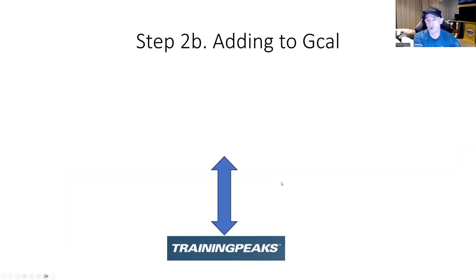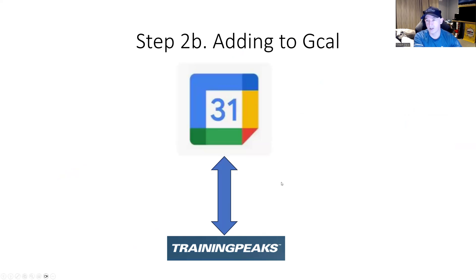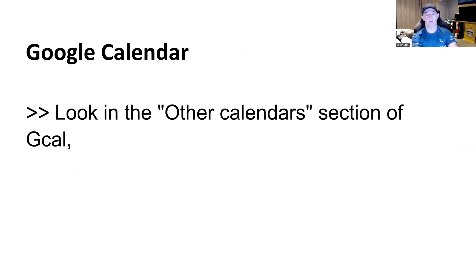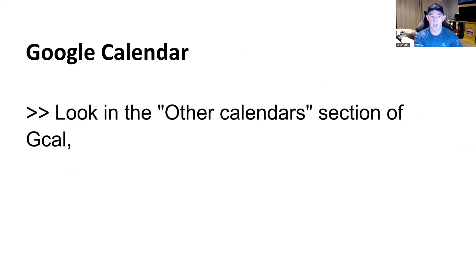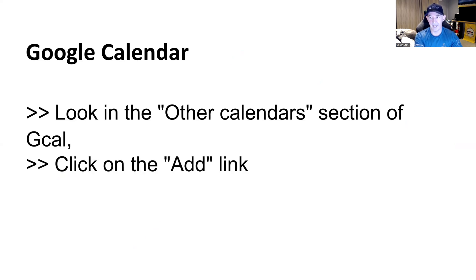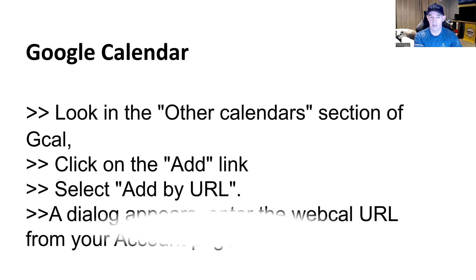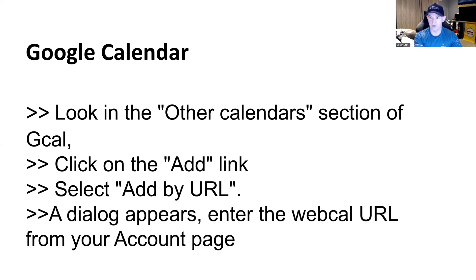For those who use Google or GCal, you can do the exact same. And this is the steps here. You will look in the other calendar section of GCal and you will click on the add link, click add by URL and then you enter in the TrainingPeaks URL and then it will combine the two calendars. Again, what does that look like in terms of look and see?